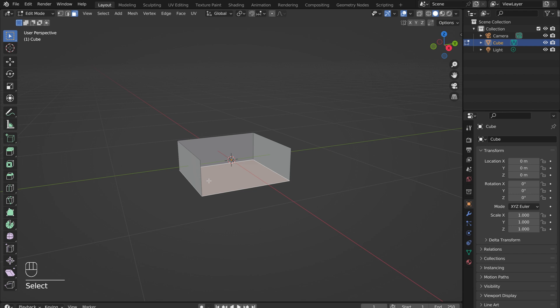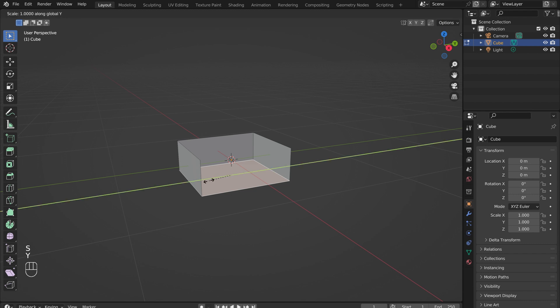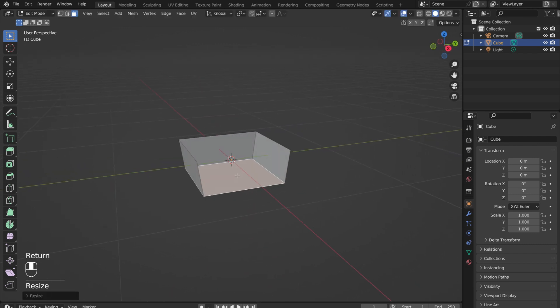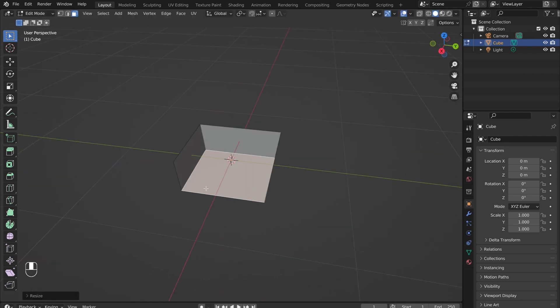With the bottom face selected, press S followed by Y to scale down the bottom along the Y axis. This will create a slight taper down to the seat of the chair.